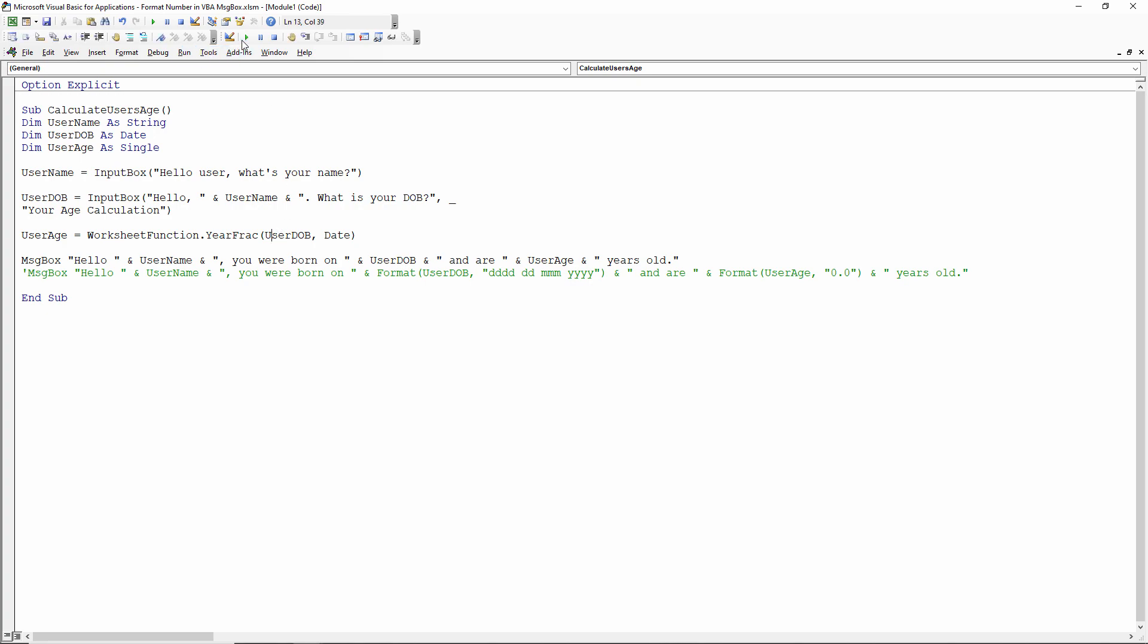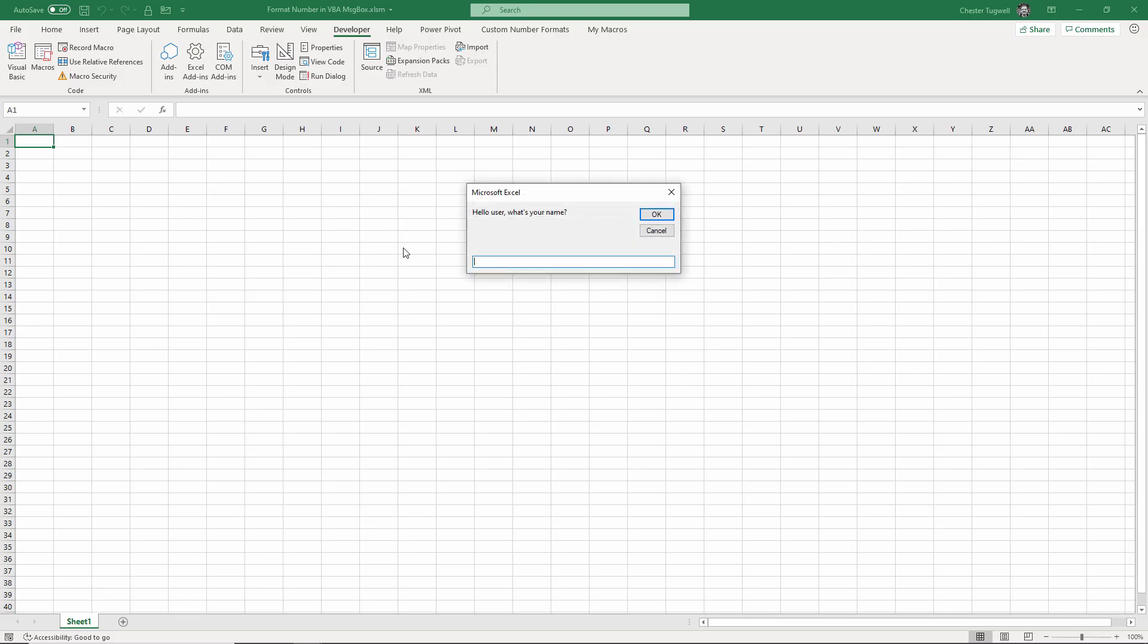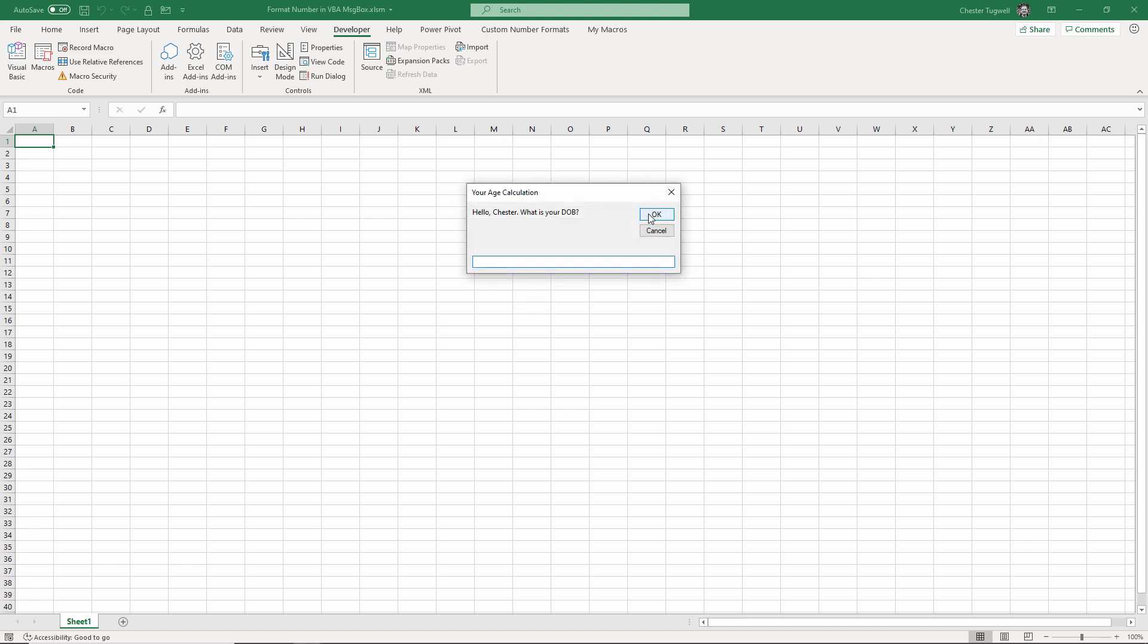A simple little sub procedure here. It's going to ask me what my name is, so my name is Chester, and then it asks me for my date of birth. Let's say it's the 1st of April 1972.